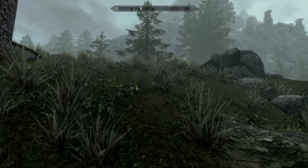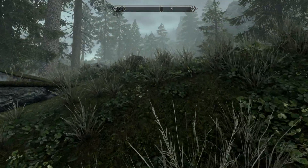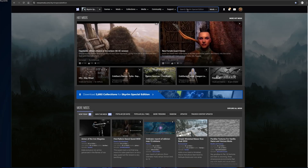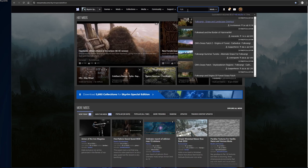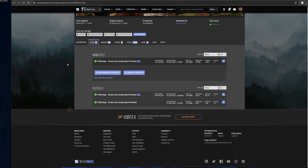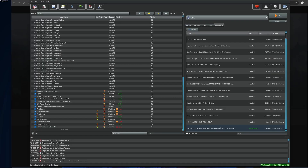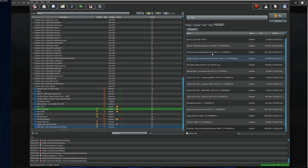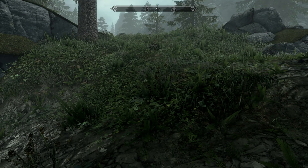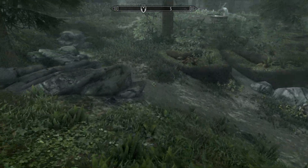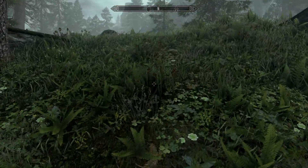The next mod I'd like to install is grass textures. Let's hop out of the game and find a decent grass texture mod. Go to your search bar and type in F-O-L-K. You will see Folkvangor Grass and Landscape Overhaul. Go ahead and click, go to the files section, download and install the mod. This is starting to look much, much better — the grass has now been upgraded to higher quality and there's a lot more diverse vegetation.